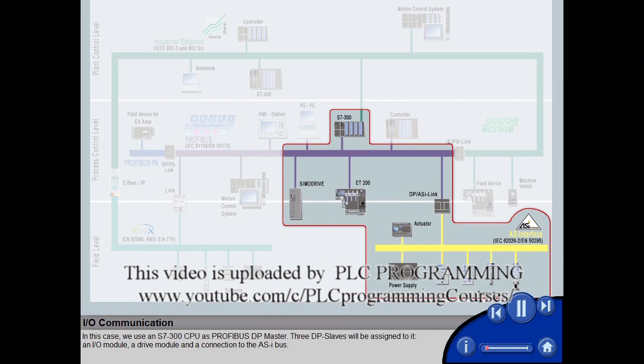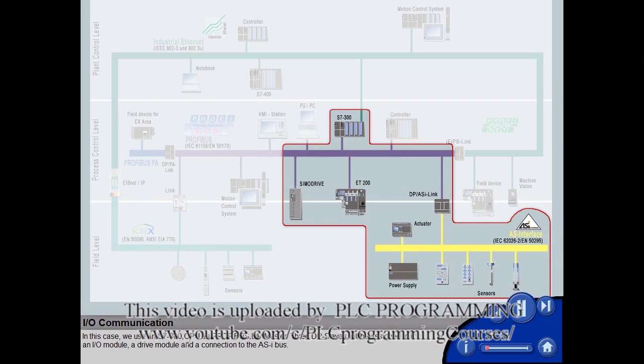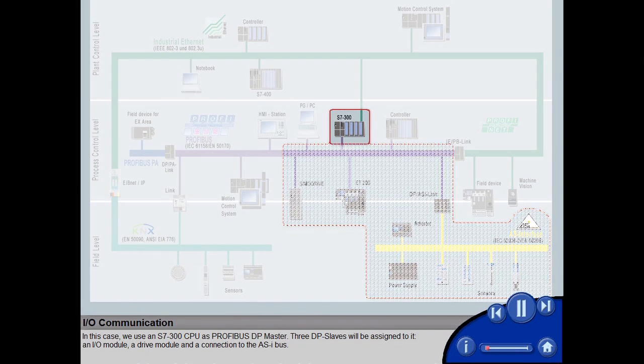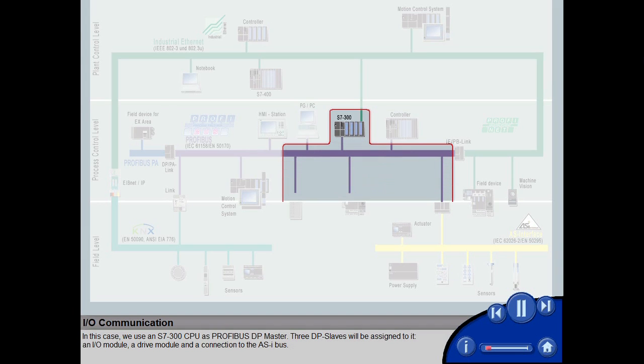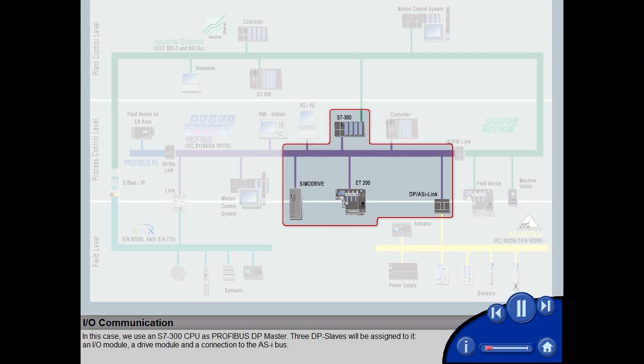In this case, we use an S7-300 CPU as PROFIBUS DP master. Three DP slaves will be assigned to it: an I/O module, a drive module, and a connection to the ASI bus.